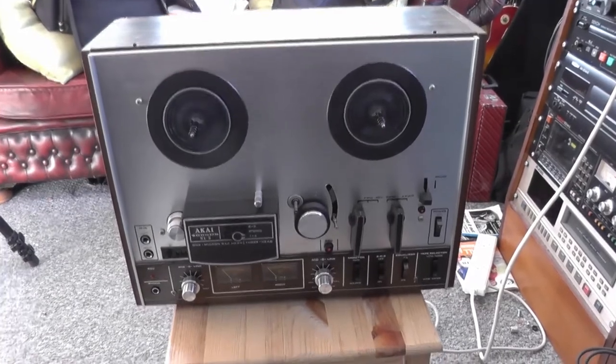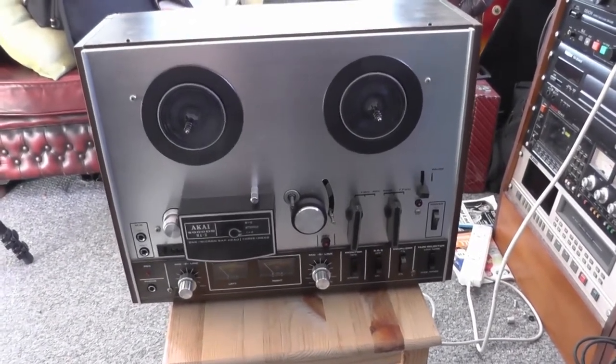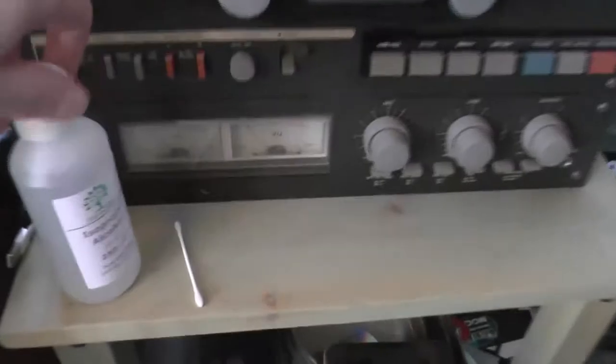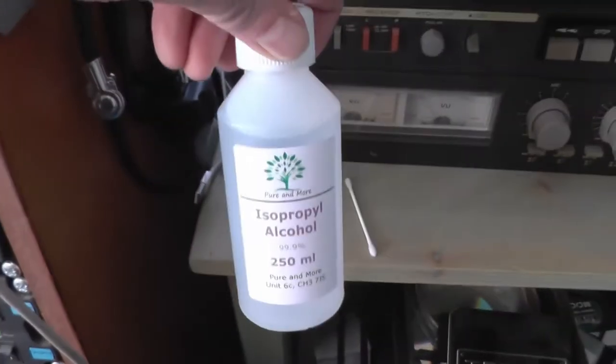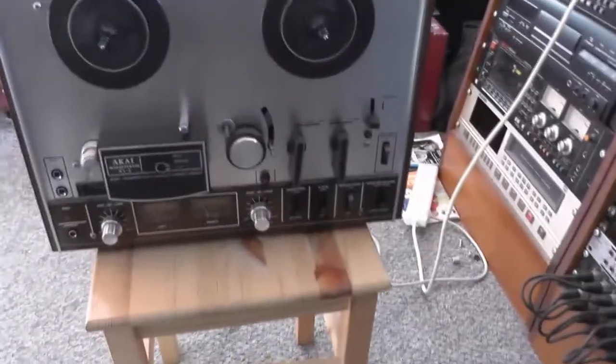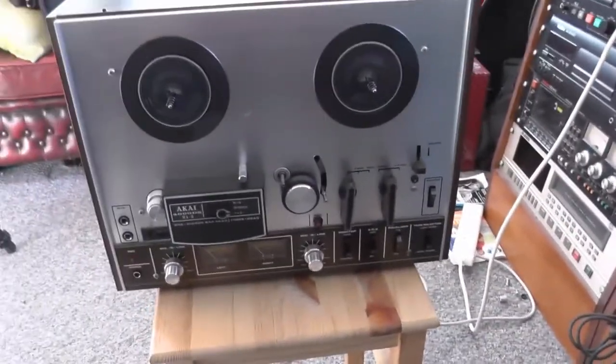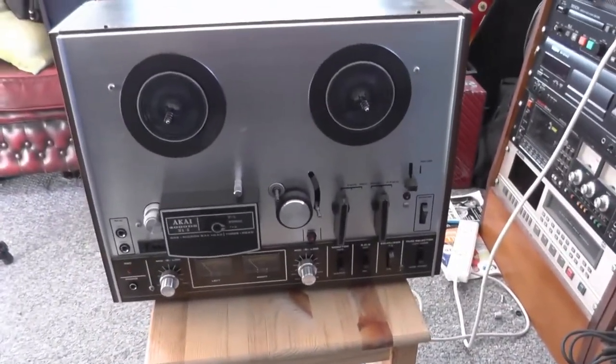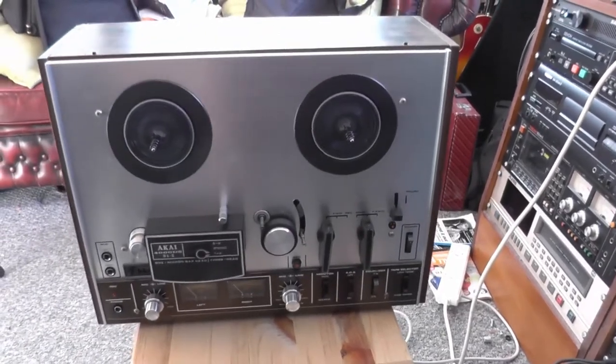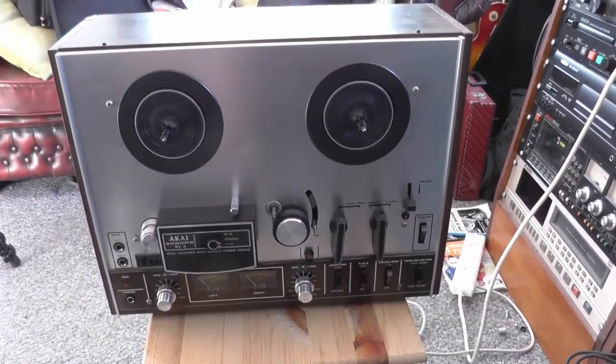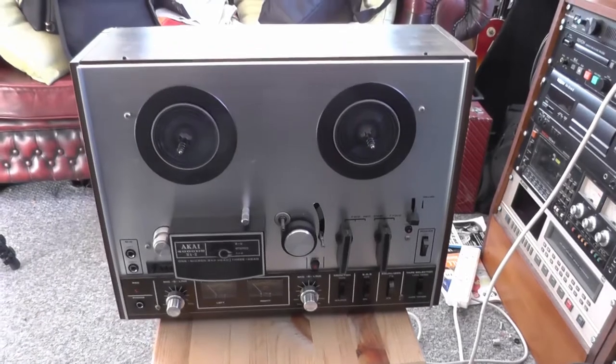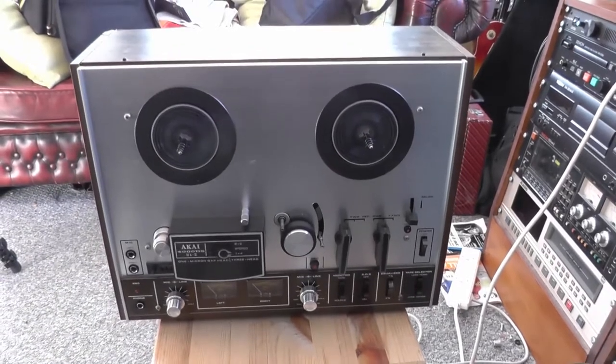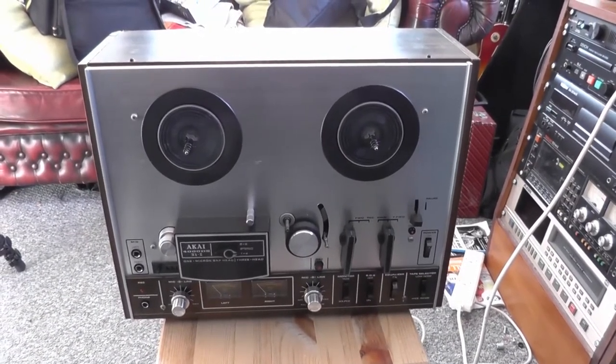The main thing with these is give them a good clean before you start. Hence the bottle of isopropyl alcohol. And cotton buds. Give them a good clean and then I'll load the tape up. And I'll give you a little look through the process of getting it into the box.